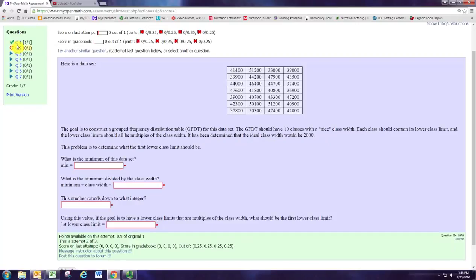In this video, we'll see how to take a data set and determine the minimum of the data set. From the minimum and the given class width, we'll see how we can set up a nice lower class limit for the start of the distribution.